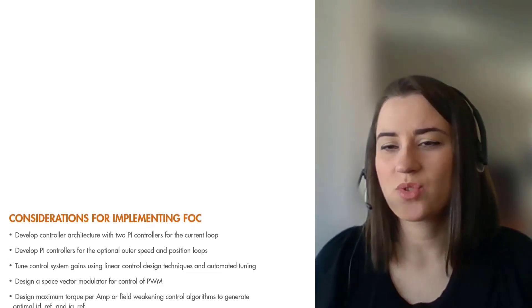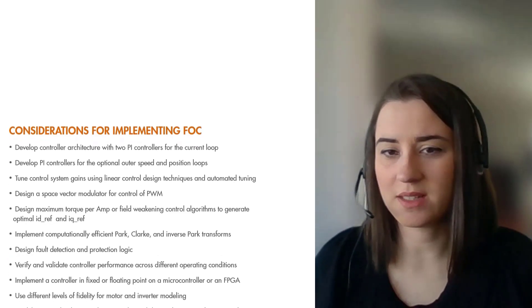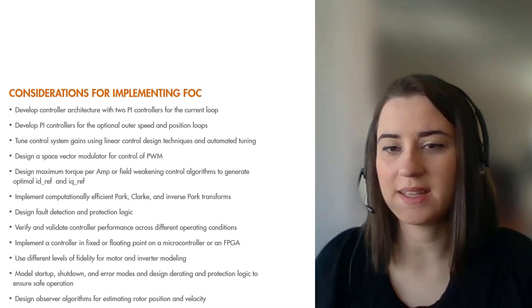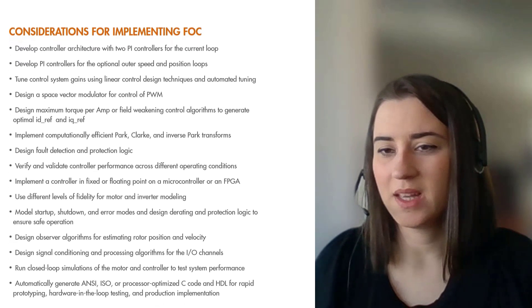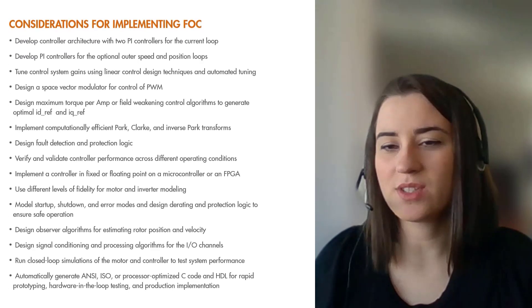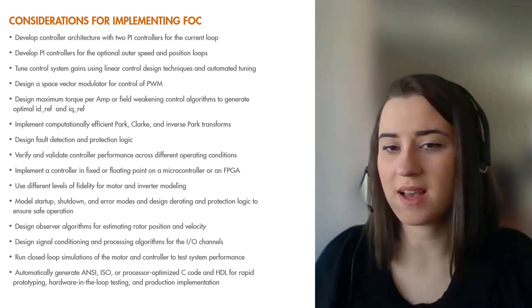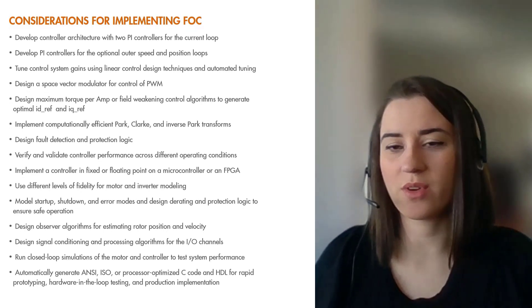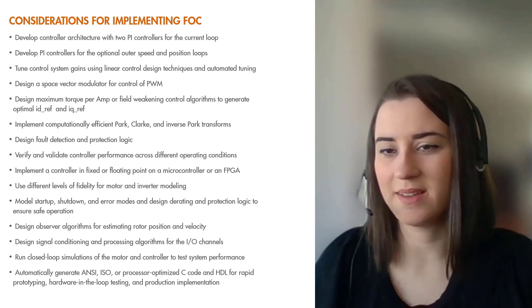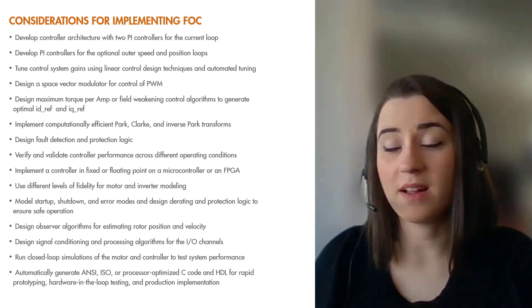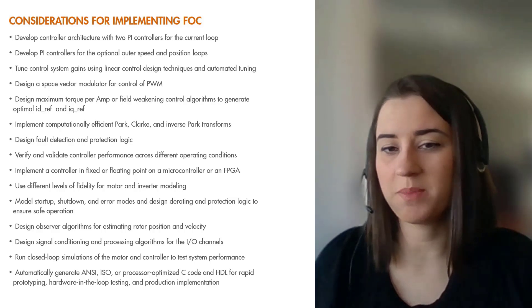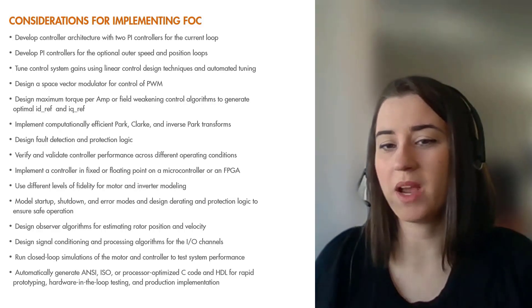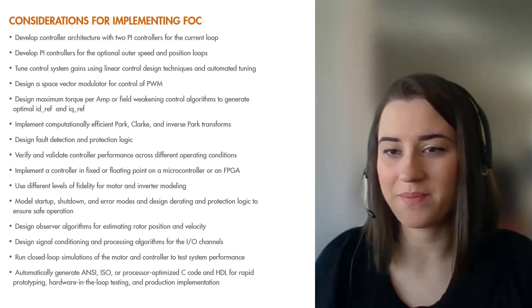And there's so much more that you need to consider when designing and implementing FOC algorithms. Motor control engineers perform various tasks ranging from plant modeling to control design and algorithm development to production implementation on a microprocessor or FPGA.